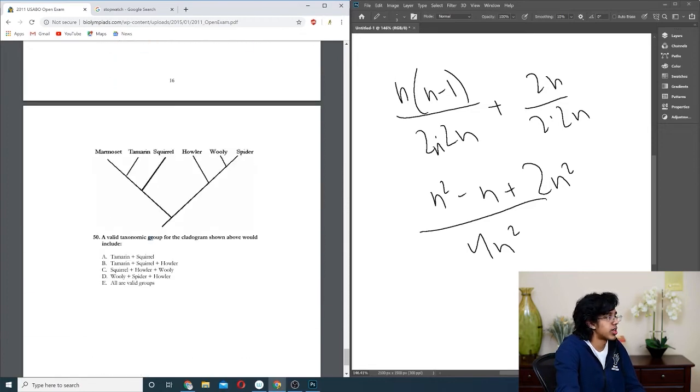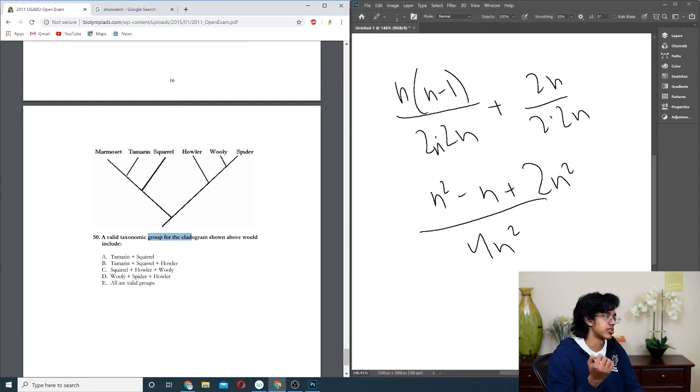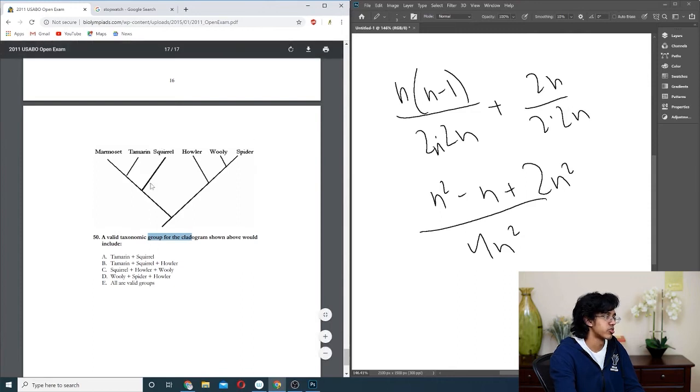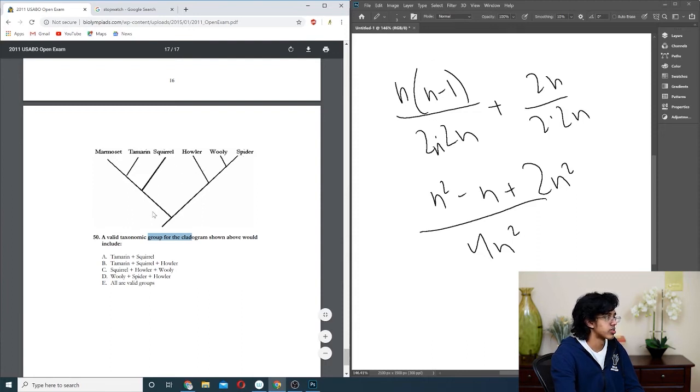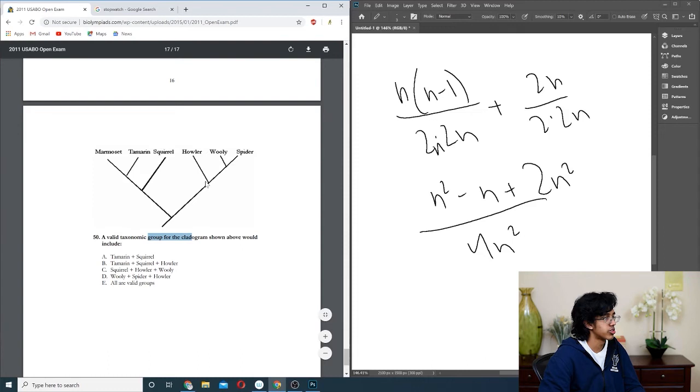Question fifty: last one. Valid taxonomic group, which basically means it includes a common ancestor and its descendants. Tamarin and squirrel? No, because then you have to include all the other ones. Tamarin, squirrel, howler? No, then you have to include marmoset. Squirrel, howler, woolly? No, then you have to include everything else. Howler, woolly, spider. This works, but you could just take this part, and then there's the common ancestor here, and that's good. So D.